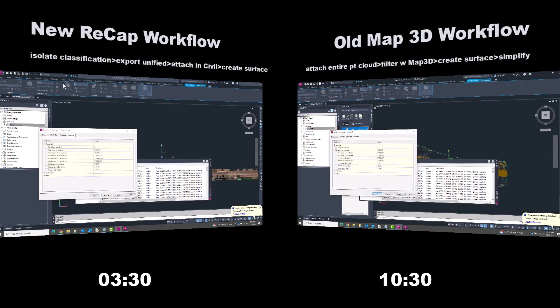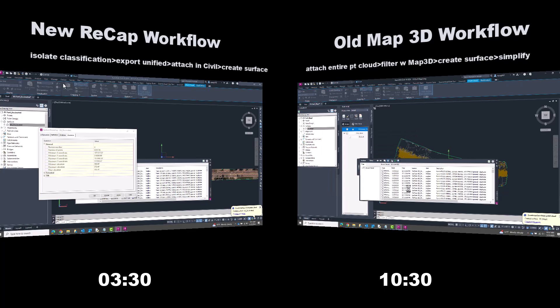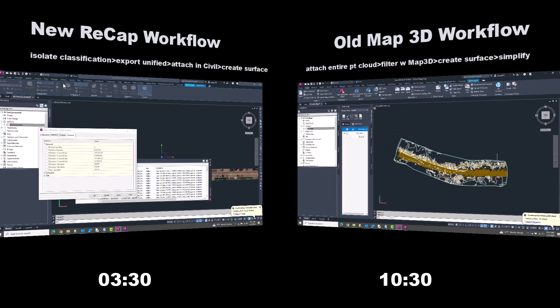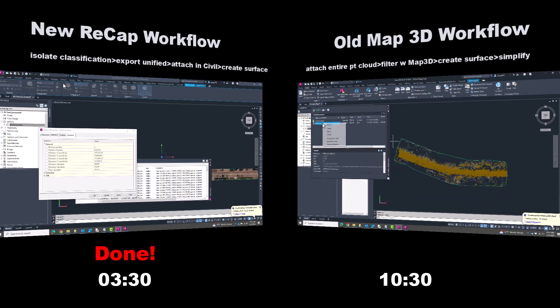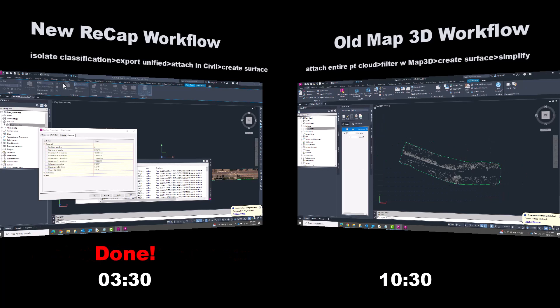It's clear that the first workflow, which utilizes ReCap's latest classification and intelligent decimation features, is far faster. And I didn't even include the fact that the resulting surface from the old Map 3D workflow needed some boundary cleanup, which would have taken additional time. ReCap handles large amounts of point cloud data far better than Civil 3D. So whatever processing can be done before Civil 3D, the better.